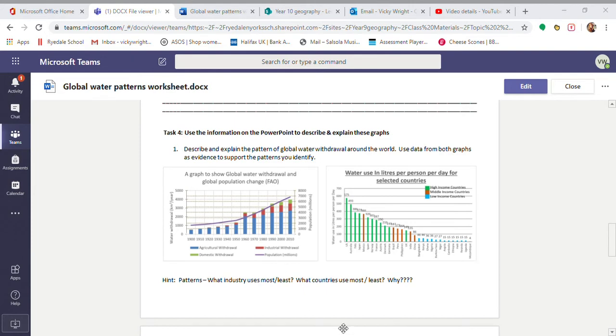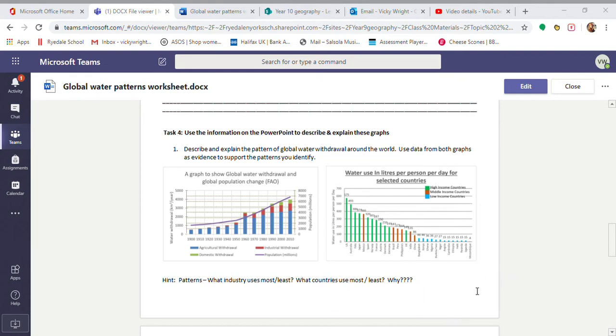When it comes to explaining this graph obviously you need to talk about how lower income countries use less water. Give some figures for that compared to higher income. One of the big reasons for that is this bit here. In lower income countries people don't have access to water. They don't have money to buy bottled water. The government don't have money to build infrastructure such as water pipes or dams to be able to get more water. So as a result they're going to use a lot less.